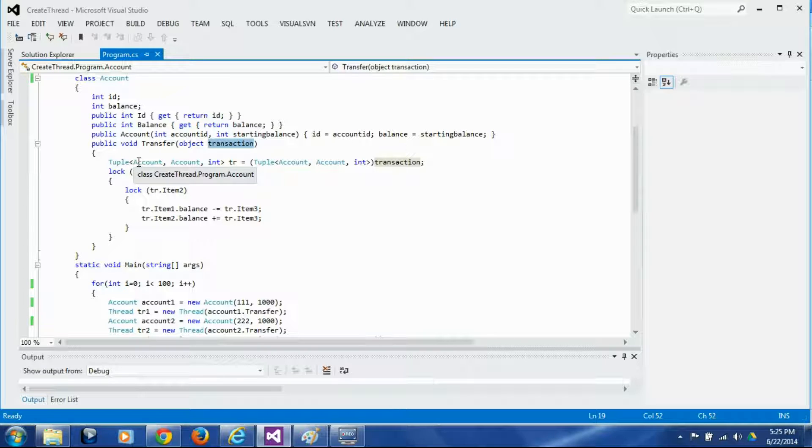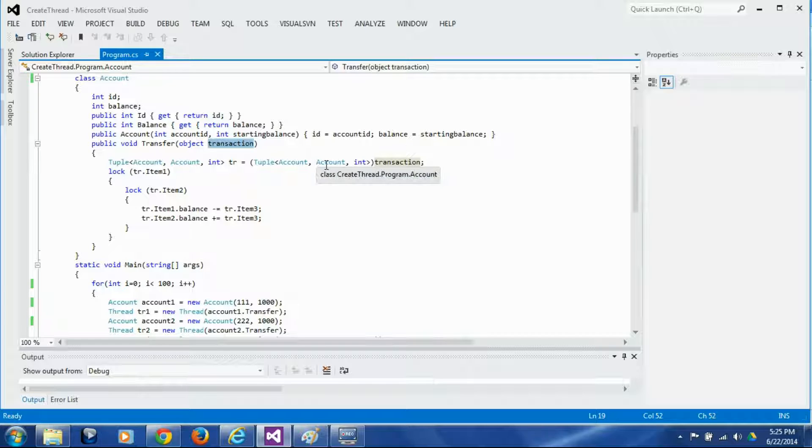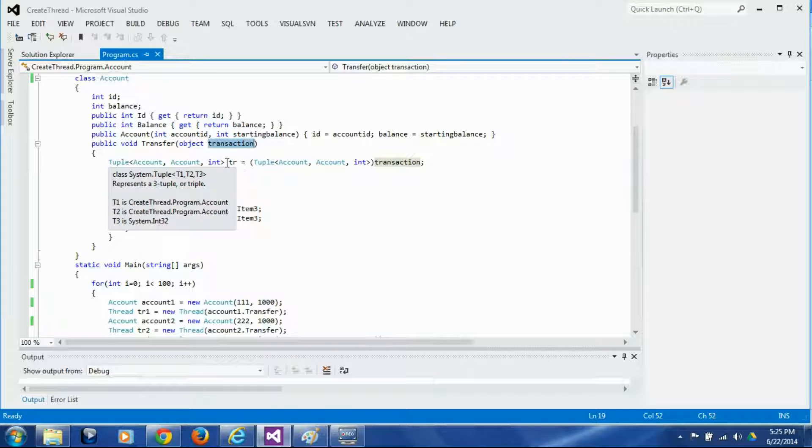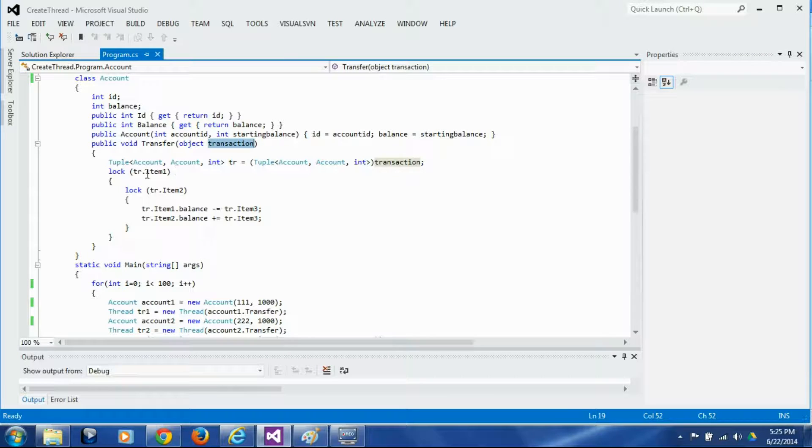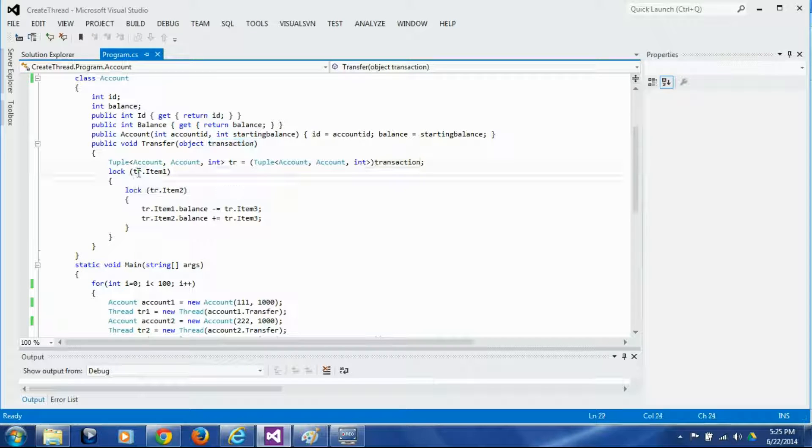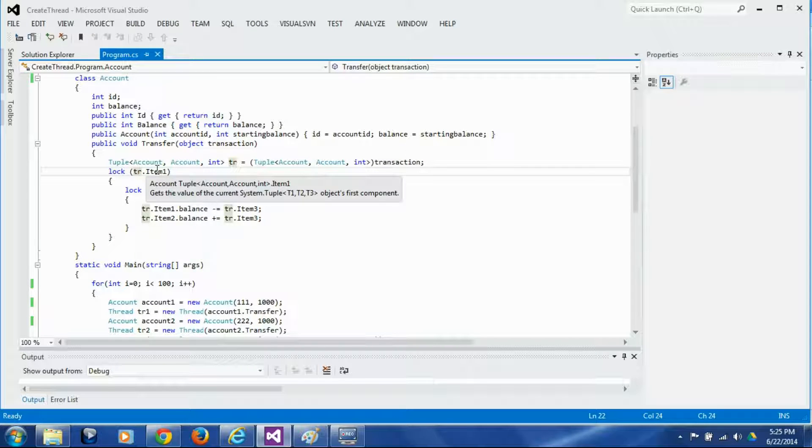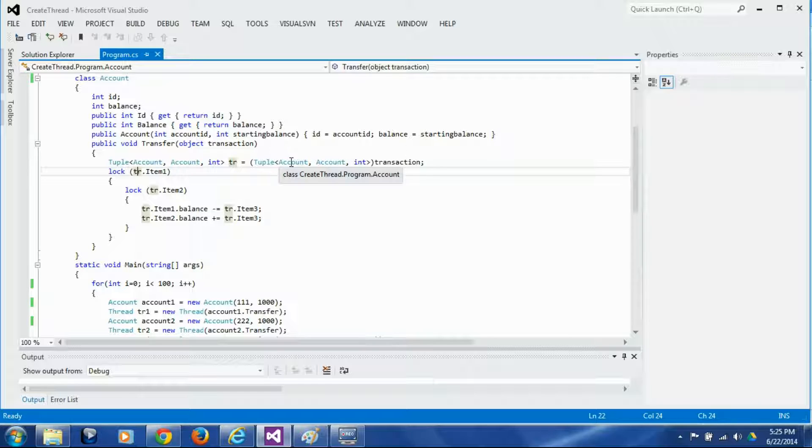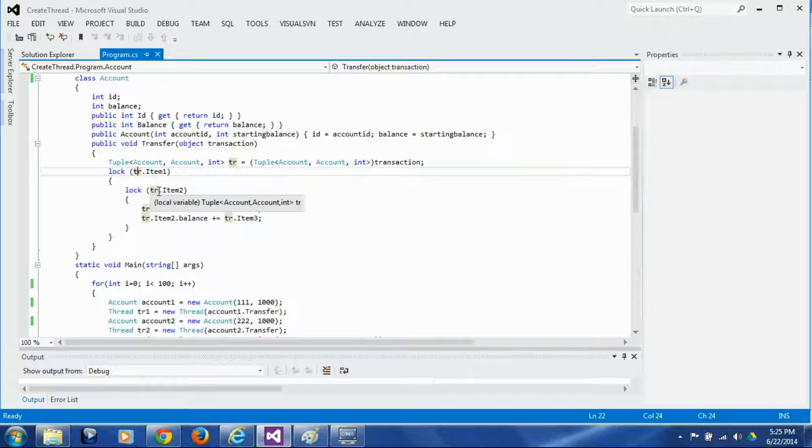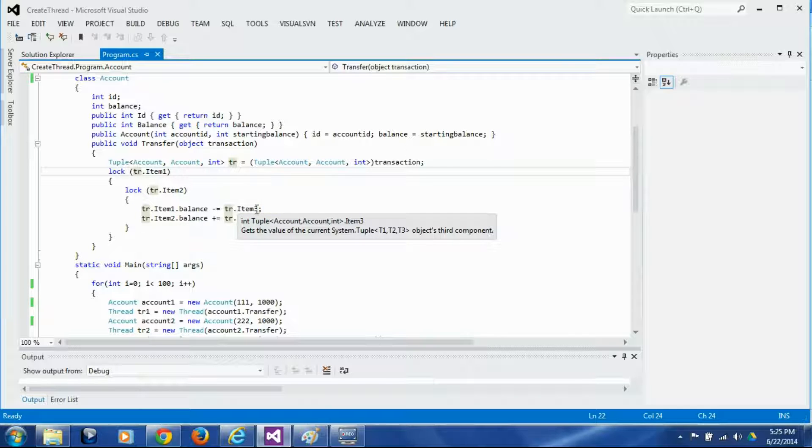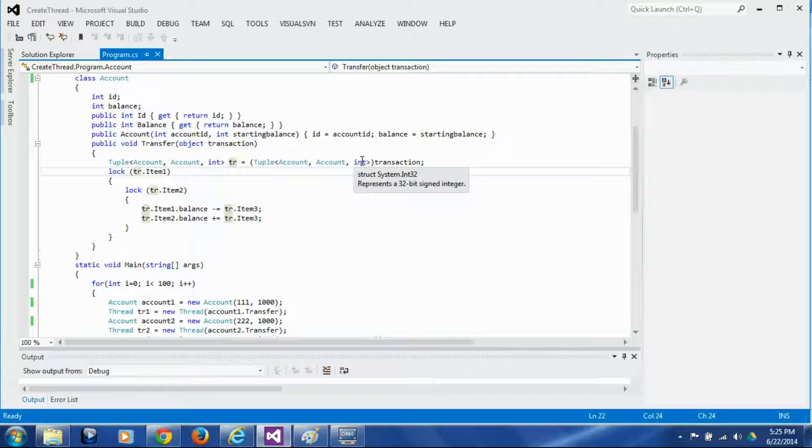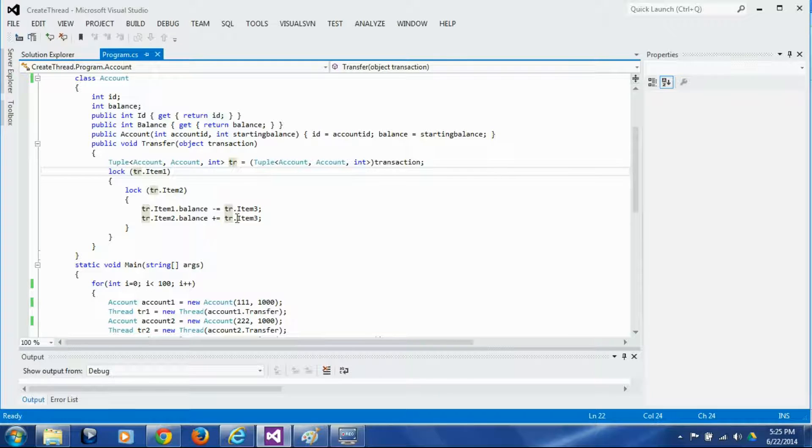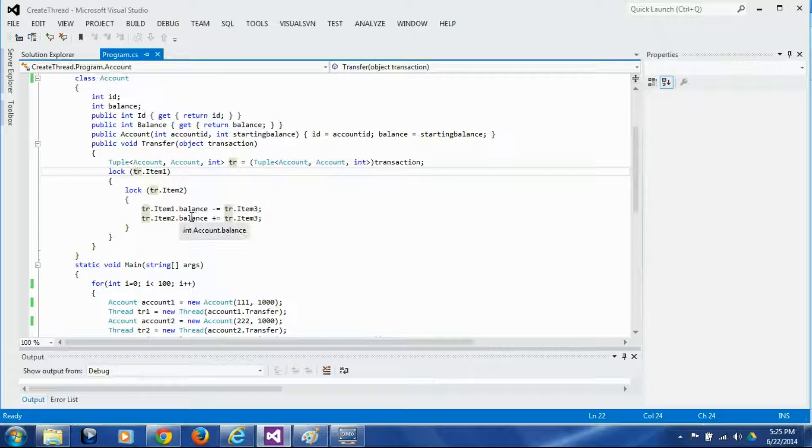So the tuple takes source account, a destination account and the amount to be transferred and that's our transaction. So we cast the transaction to the tuple here and then we acquire lock to item 1 which is the source account and we lock item 2 which is the destination account and then from the source account balance we subtract item 3 which is the transfer amount and we add that amount to the balance of the second account and we are done with this transfer.